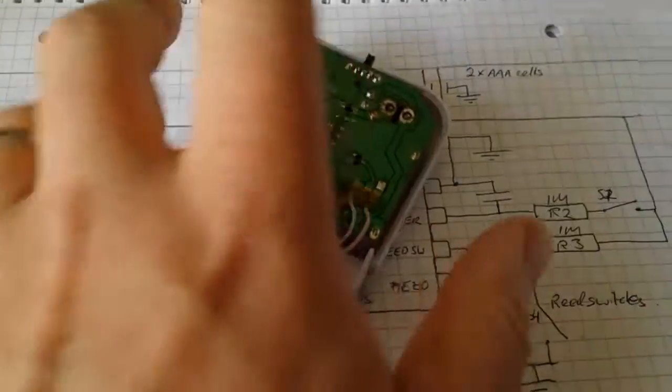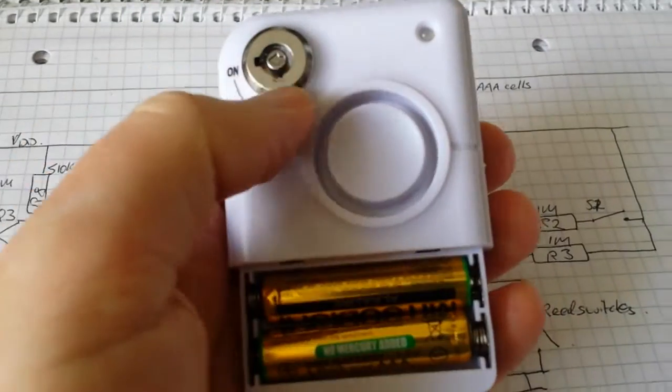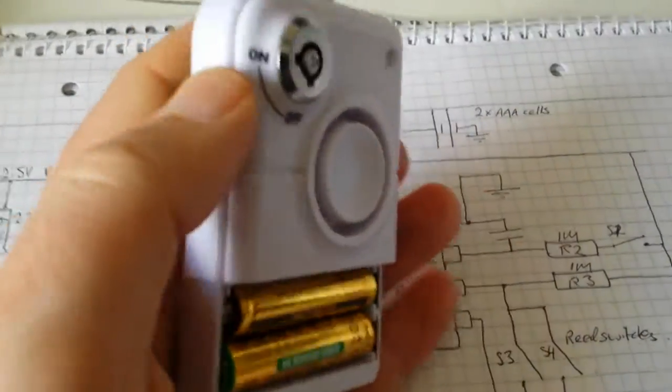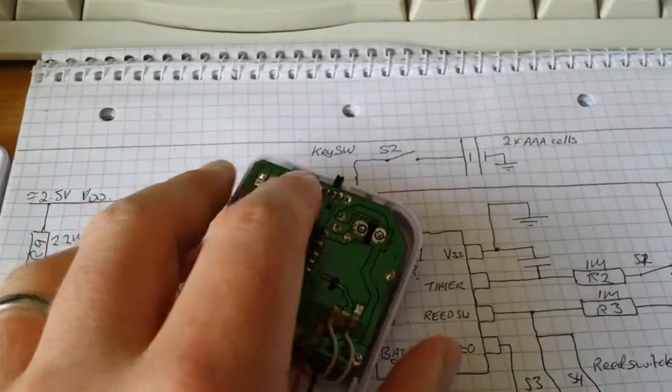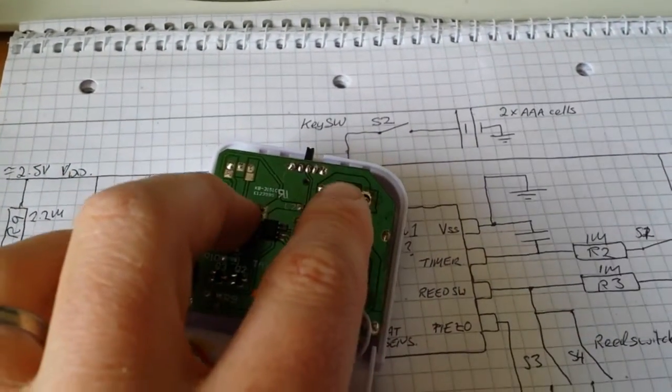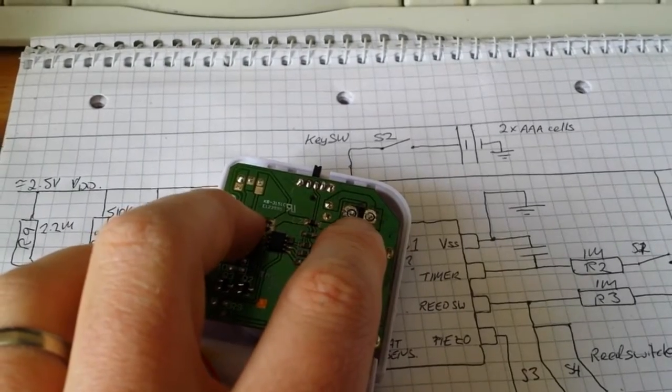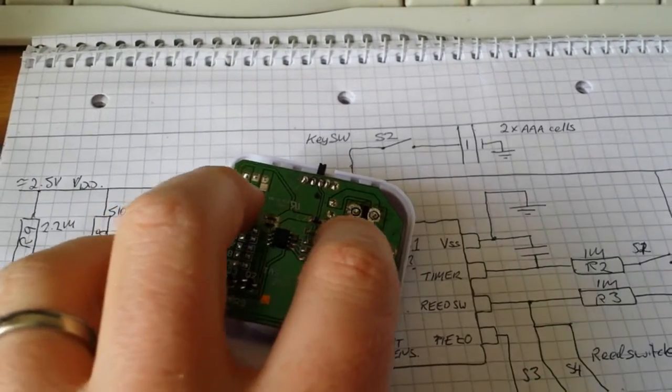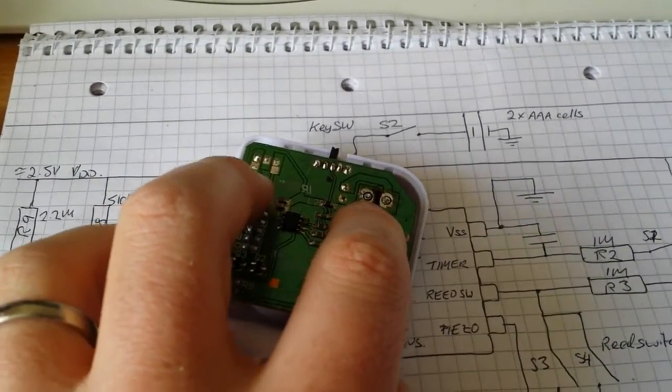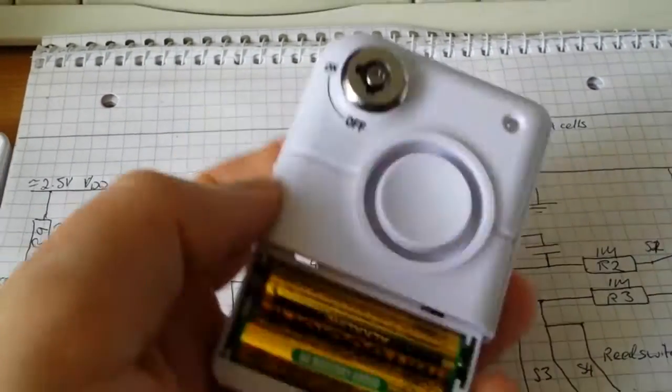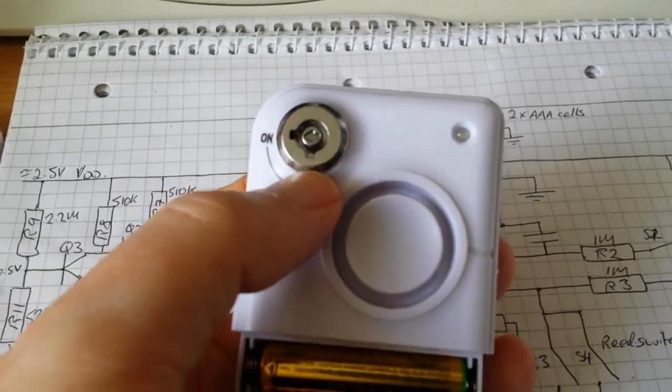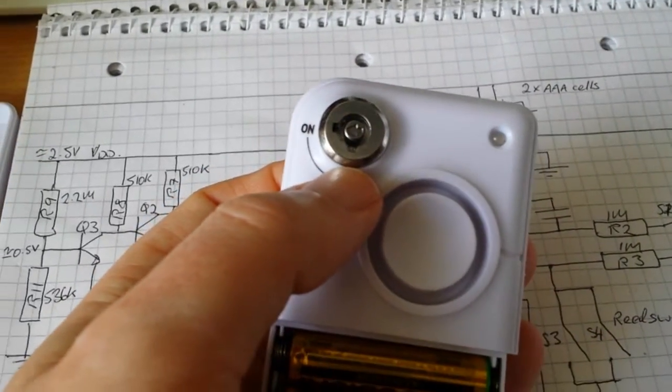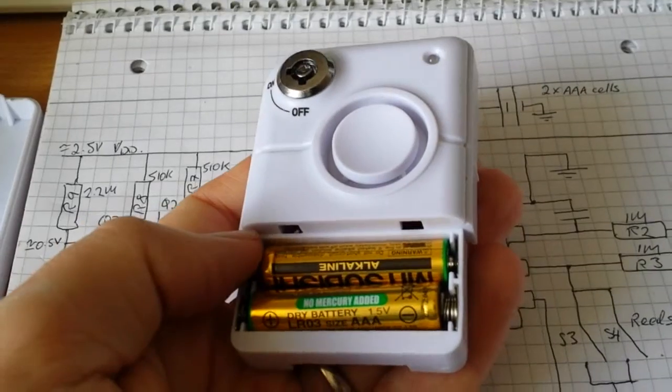It's a nice handy little box with a key switch. Mind you, when I was desoldering this, I probably had the iron up a little bit too high and the key switch no longer works. Which is a pity, but it's not that important.